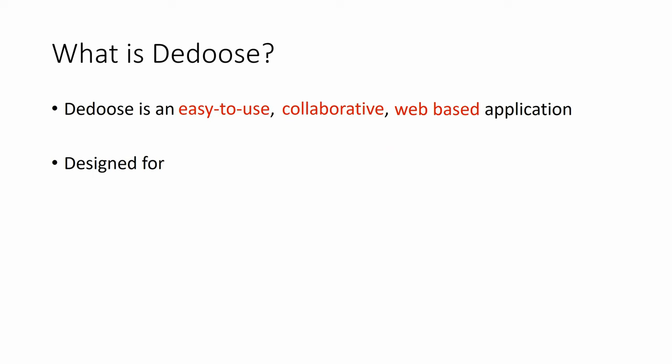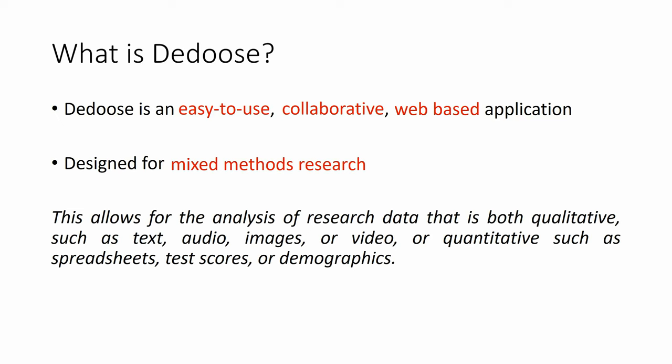It is designed for mixed-method research. This allows for the analysis of research data that is both qualitative, such as text, audio, images, or video, or quantitative, such as spreadsheets, test scores, or demographics.